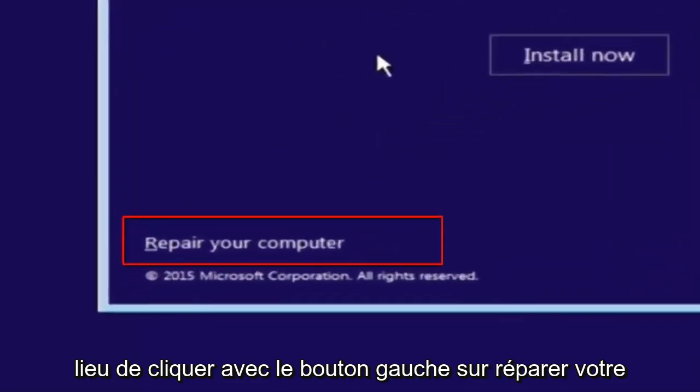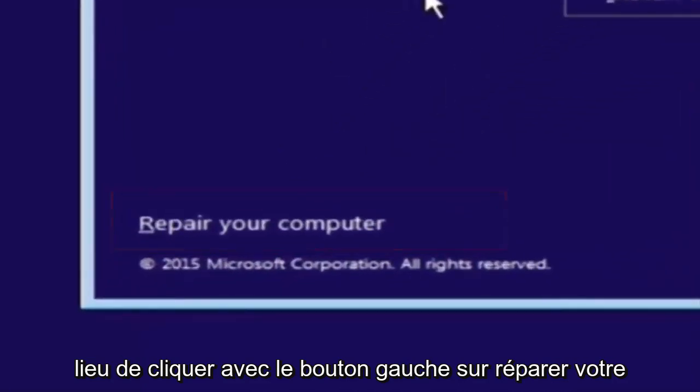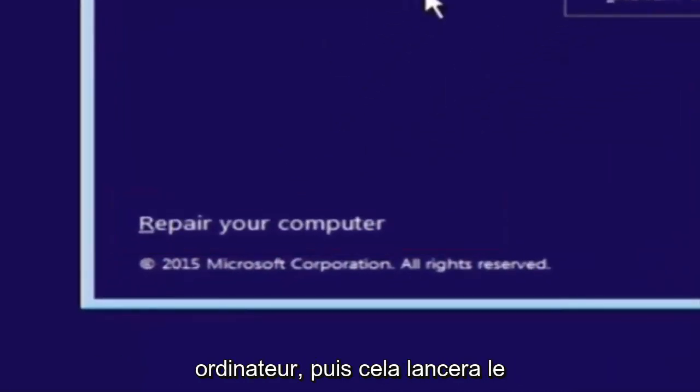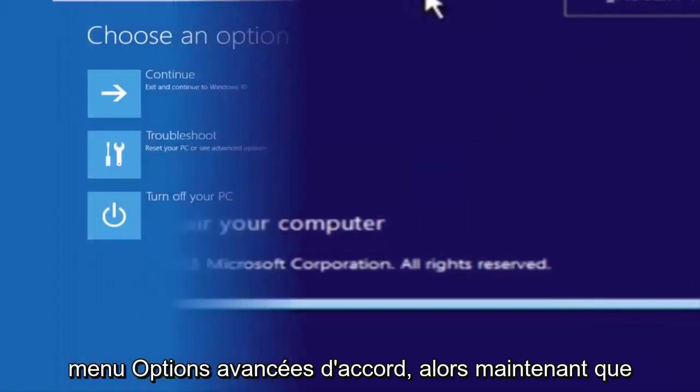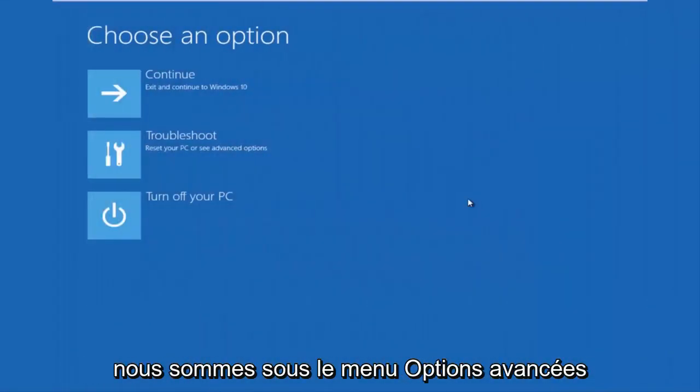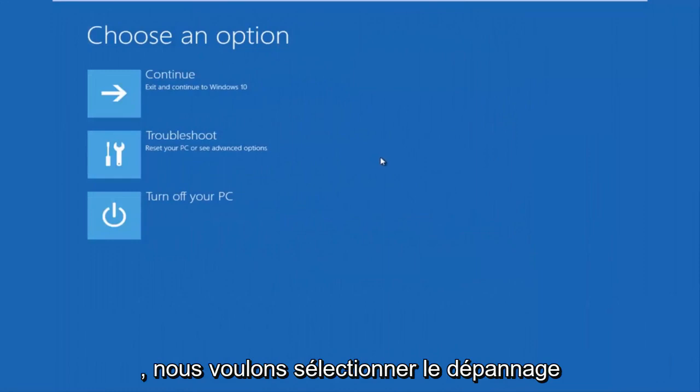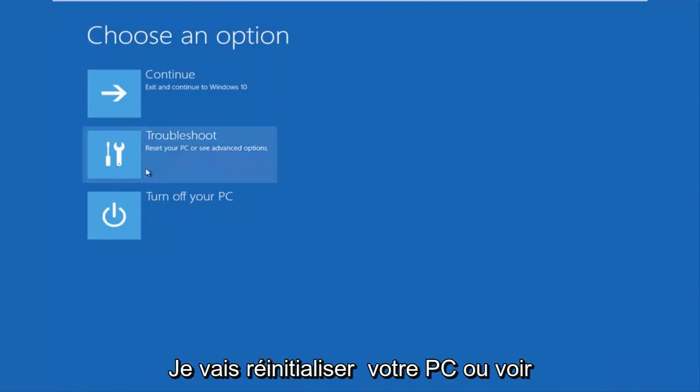But before you click install now, you're going to instead left click on repair your computer, and then this will launch the advanced options menu. So now that we are underneath the advanced options menu, we want to select the troubleshoot tile, which will reset your PC or see advanced options.